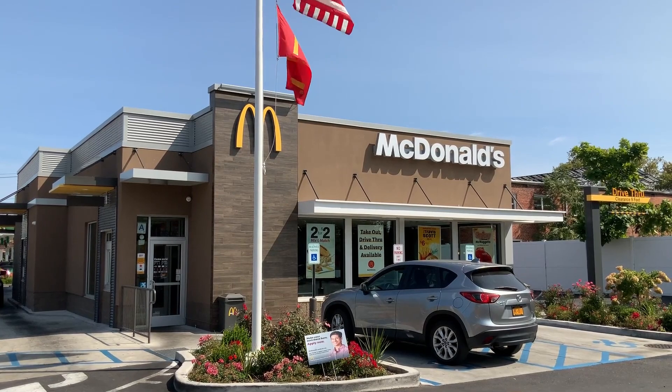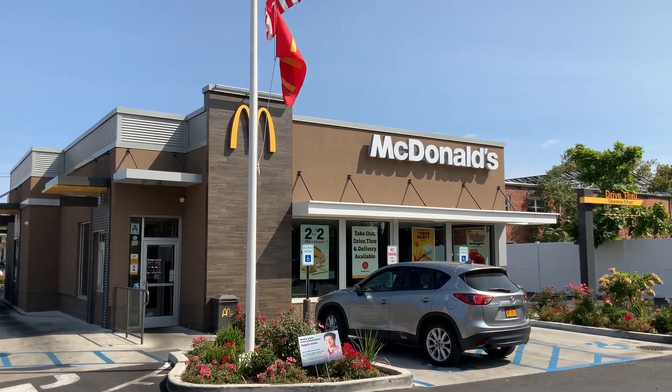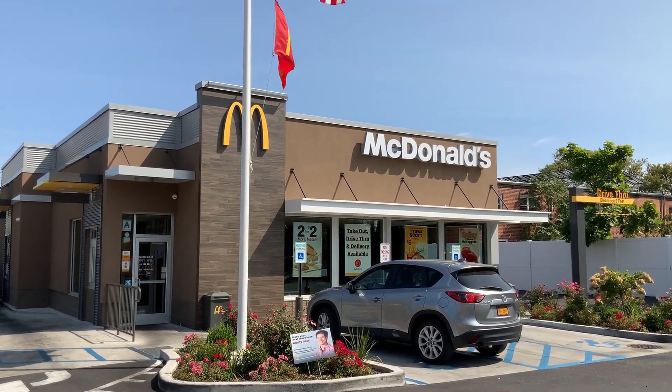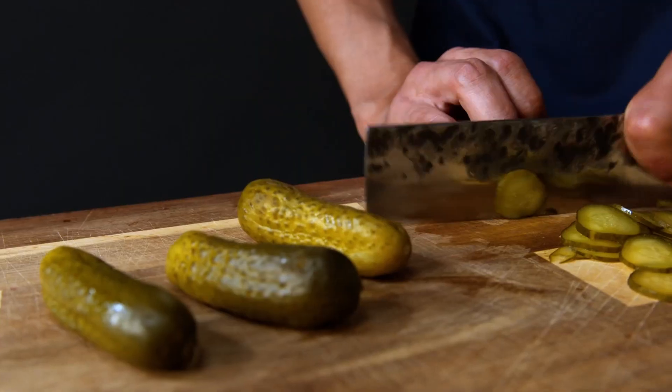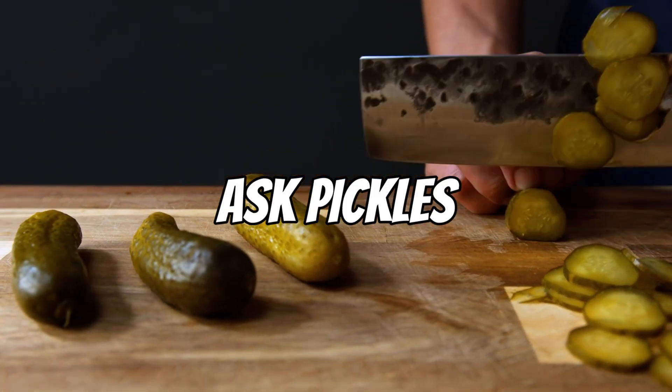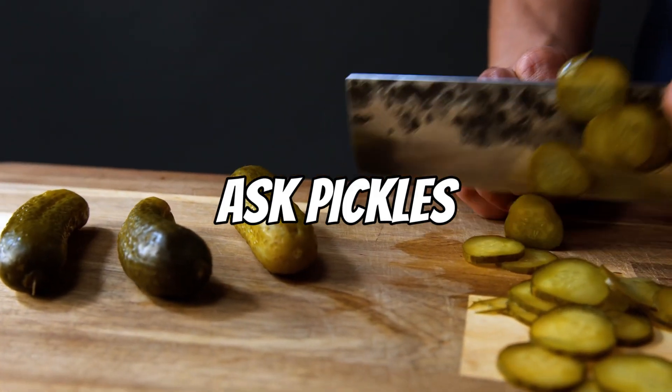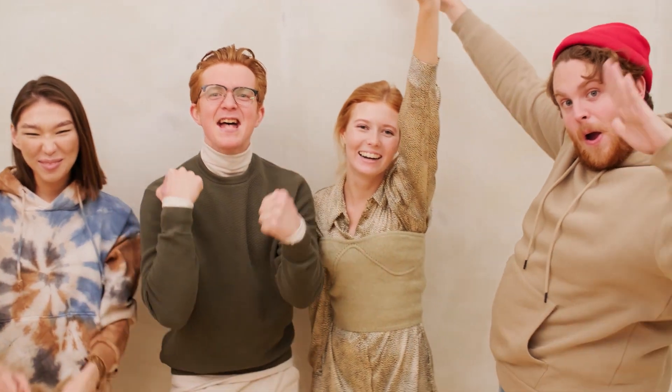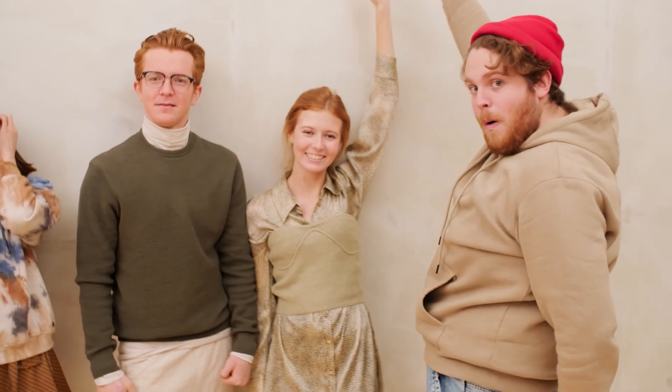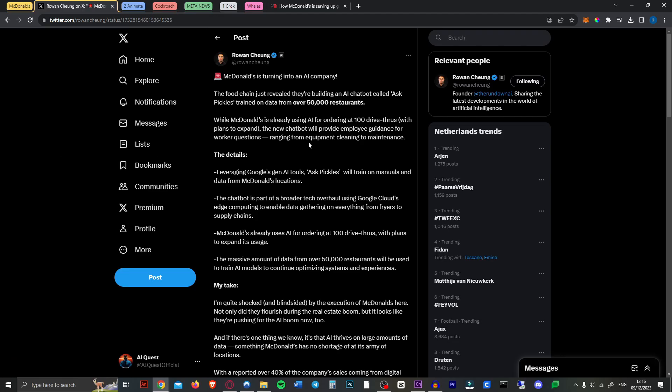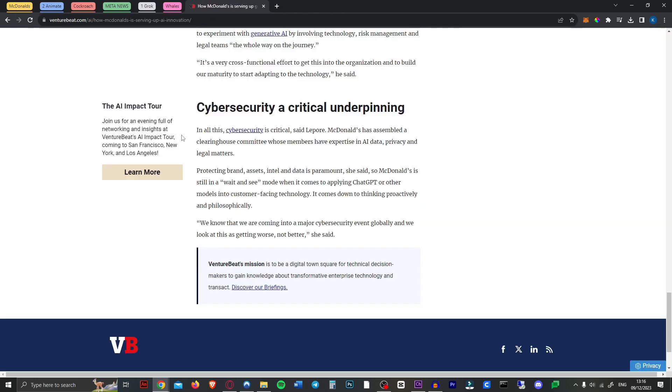So next up even McDonald's is trying to get into the AI game. The fast food chain has announced that it's building an AI chatbot called Ask Pickles that will be trained on data from over 50,000 restaurants. Ask Pickles will provide employee guidance for workers' questions ranging from equipment cleaning to maintenance. This could really help improve efficiency and reduce costs for McDonald's. So they already use AI for ordering at 100 drive throughs with plans to expand and they have so much data from those 50,000 restaurants that they have a massive base for their AI. So I think that'll work out well for them. So yay for McDonald's I guess.